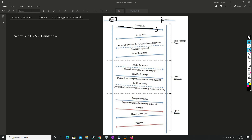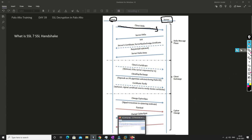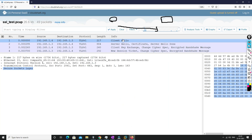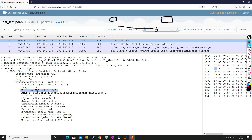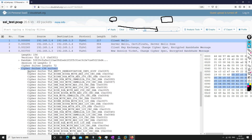In the Client Hello, as we can see in the packet capture, it is sent from the client machine to the server. The information available here includes the SSL/TLS version that the browser is supporting — in this case TLS 1.0 — and also the cipher suites which are available on the system.